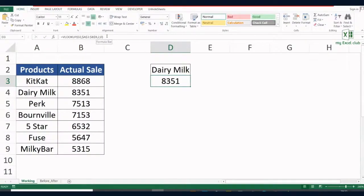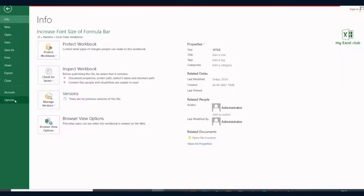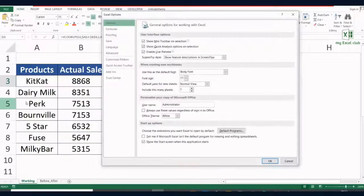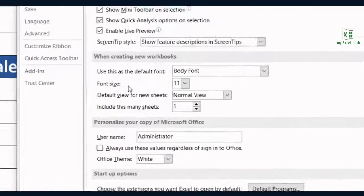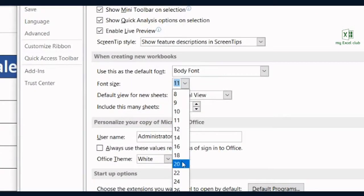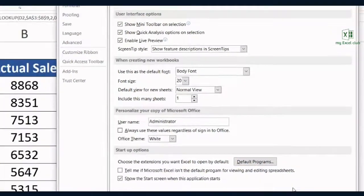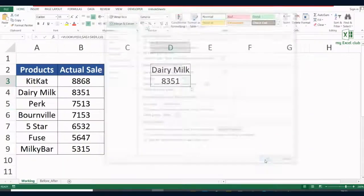For that we need to make a small change in settings. Go to File, go to Options, in the General tab, font size, make it a bigger one, say 20, click OK.